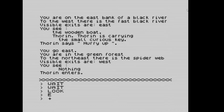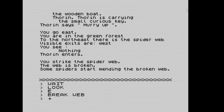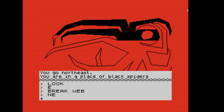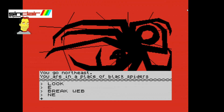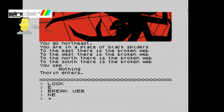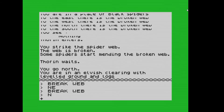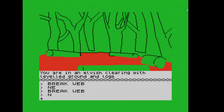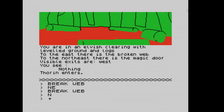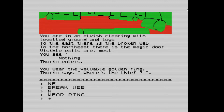Going east, we're now in the green forest. To the northeast there's a spider web, so we break the web and go northeast. Here are the spiders — we're in the place of black spiders. To the east, west, north, and south there are webs. We break the web and go north into an elvish clearing with levelled ground and logs. To the northeast is the magic door. We put on the ring — Thorin asks 'where's the thief?' meaning we've disappeared.